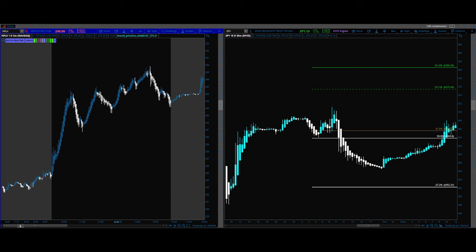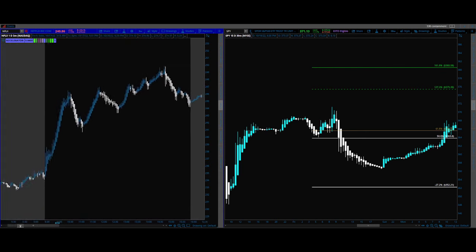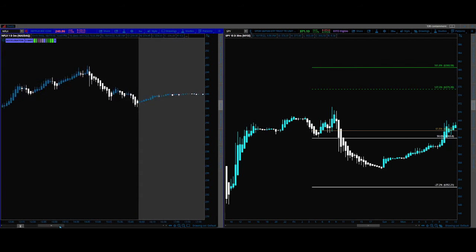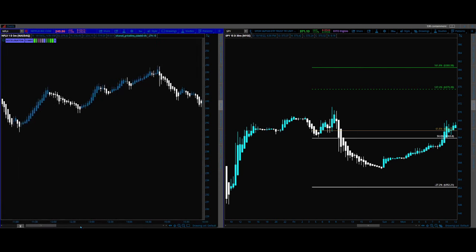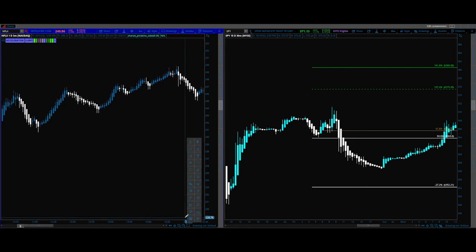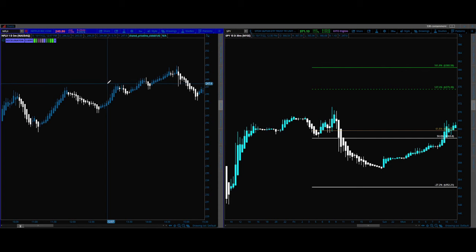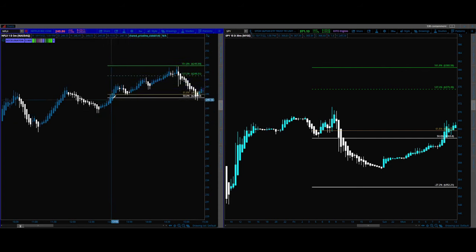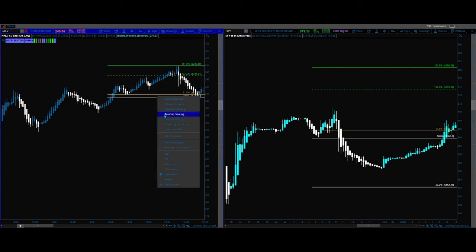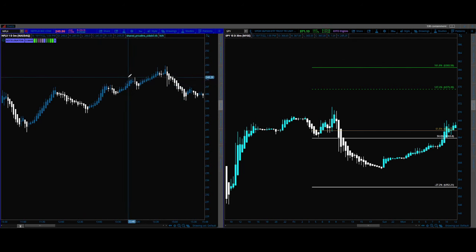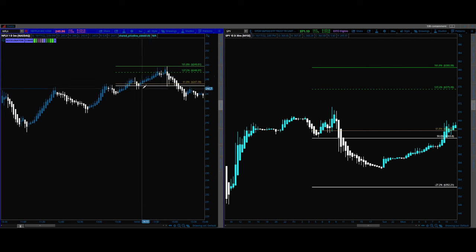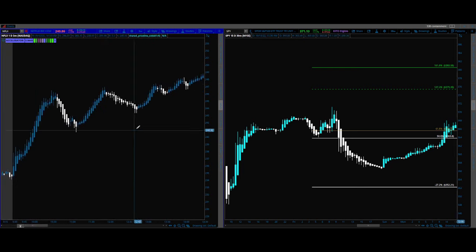This tool can measure any time frame, any trend, any size. It can also keep you in the market on a run and let you know something's still going. All the way up a move you're going to see different-sized 127s and 161s. If something's running really hard — and this applies to the downside as well — I'll just keep measuring every move. As soon as it gets to the target, I measure it again, all the way up. If I don't stay in the trade the whole time, I'll just keep taking trade after trade all the way up as we keep climbing.